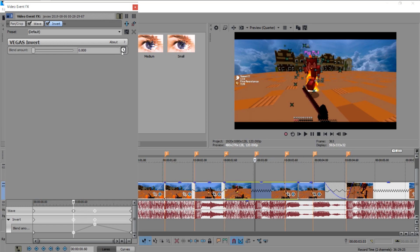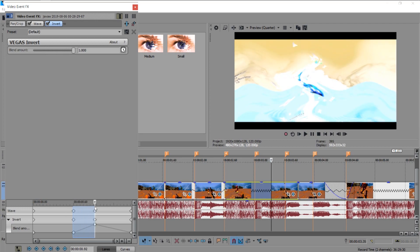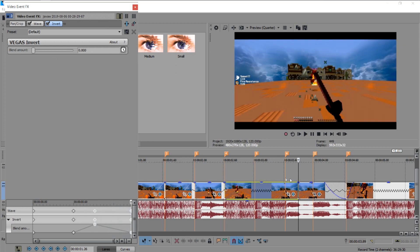Then I use the Invert effect. From the start I put it at zero, click Animate, and drag it all the way to the left. At the same point where I used the Large Wave preset I drag it all the way to the right. At the end of the clip I put Invert back to zero.